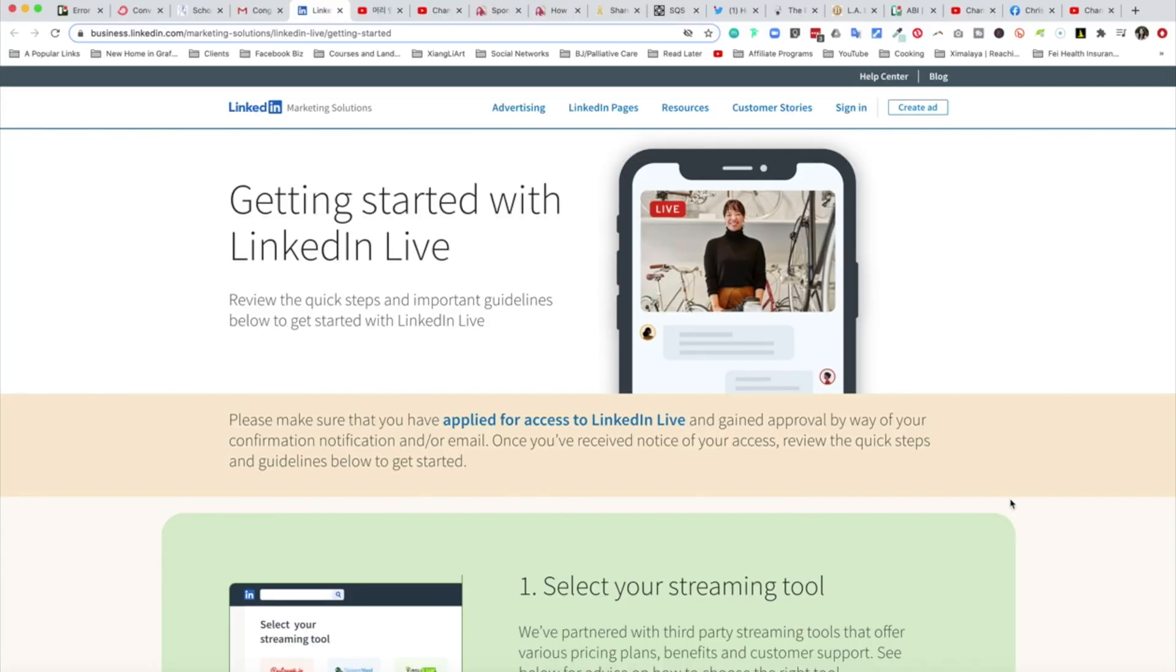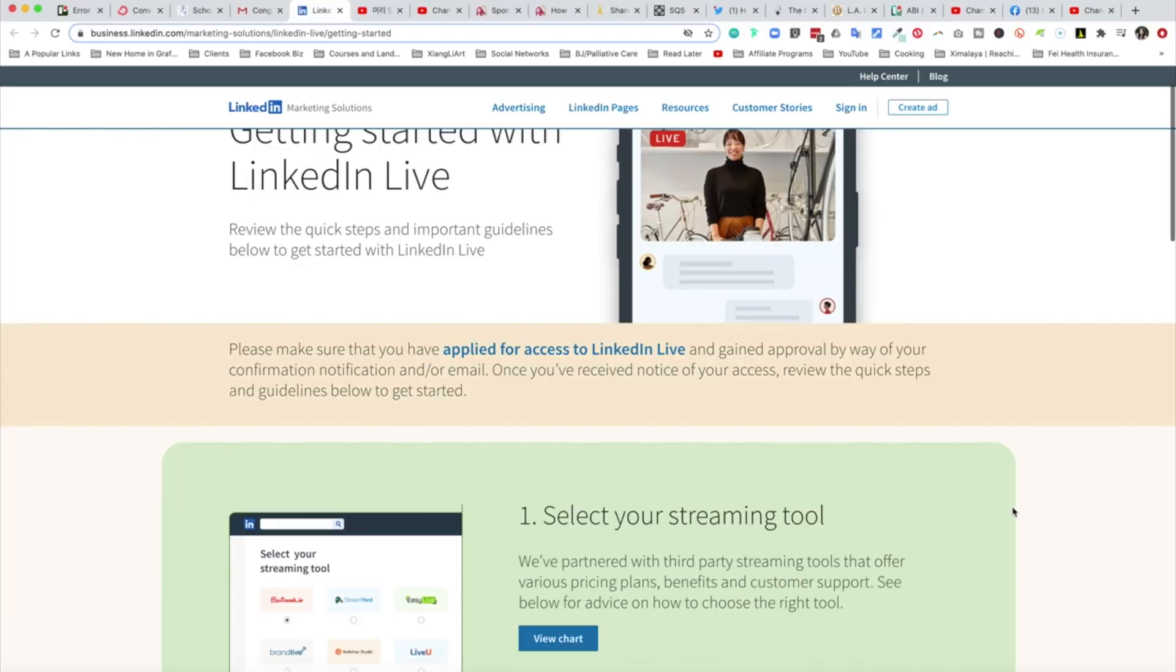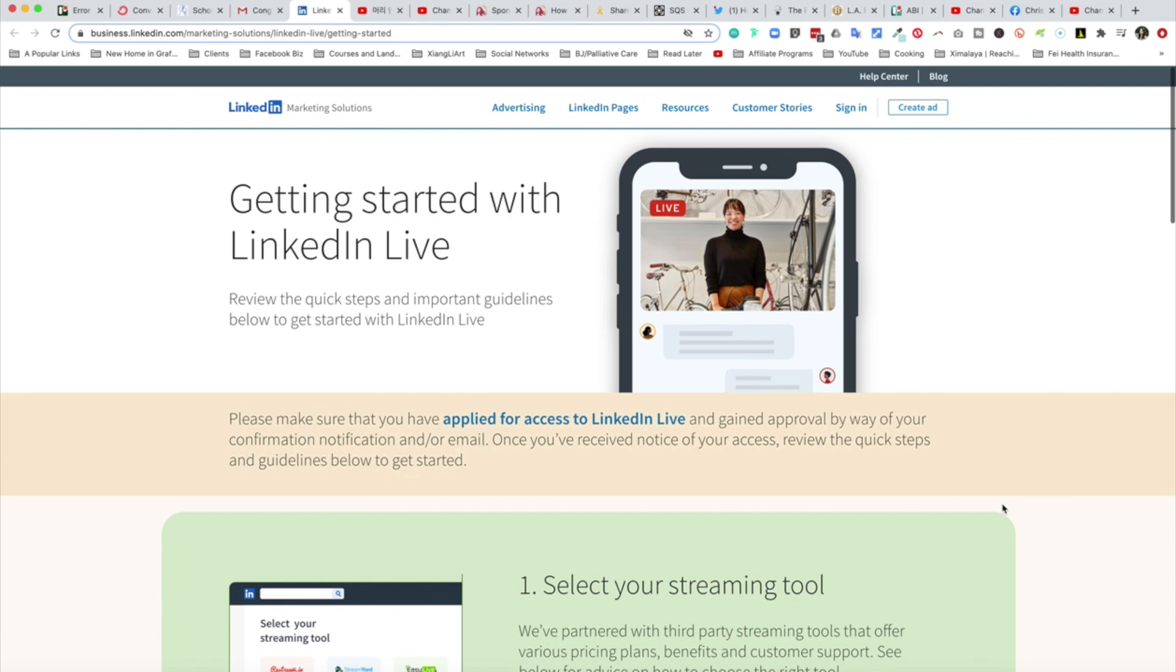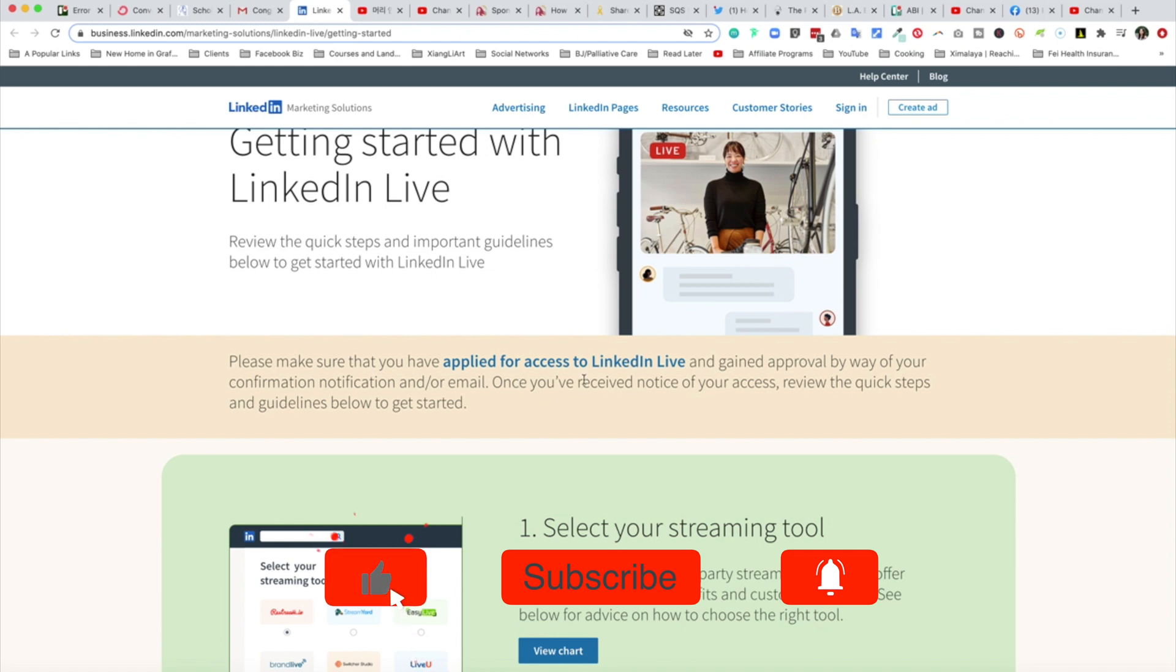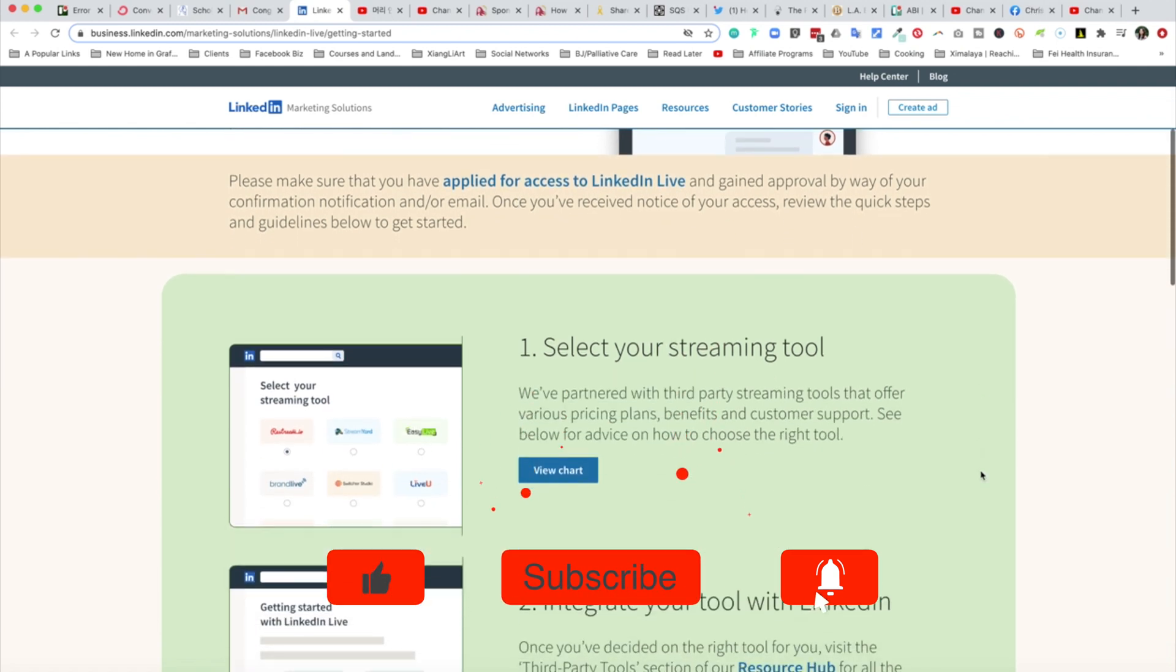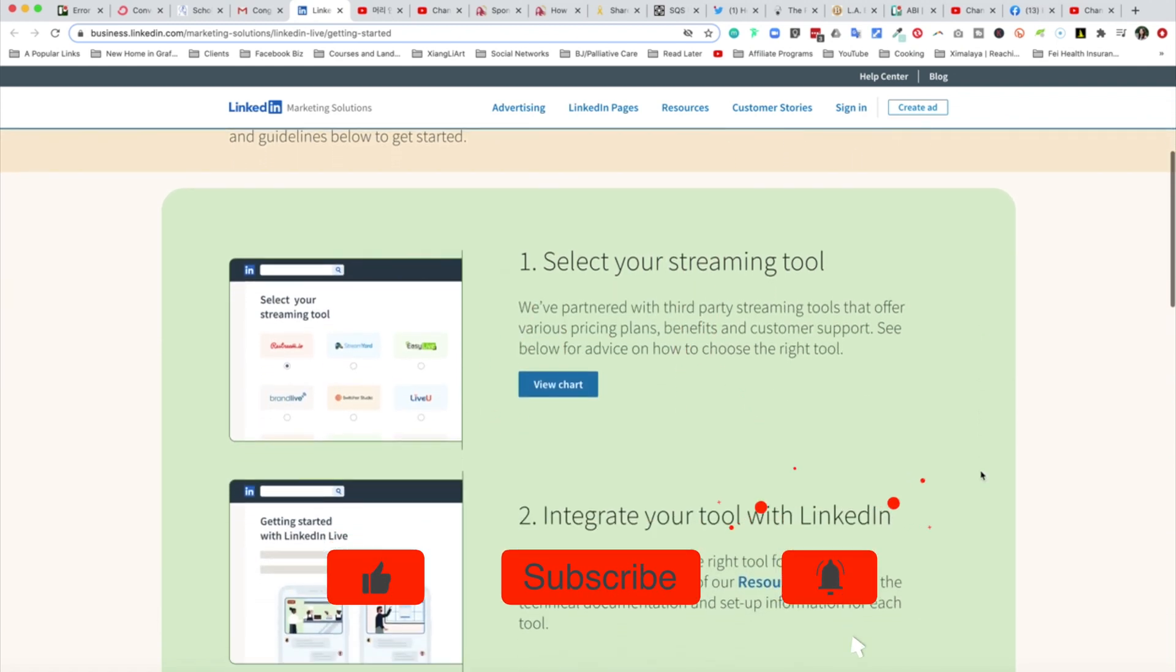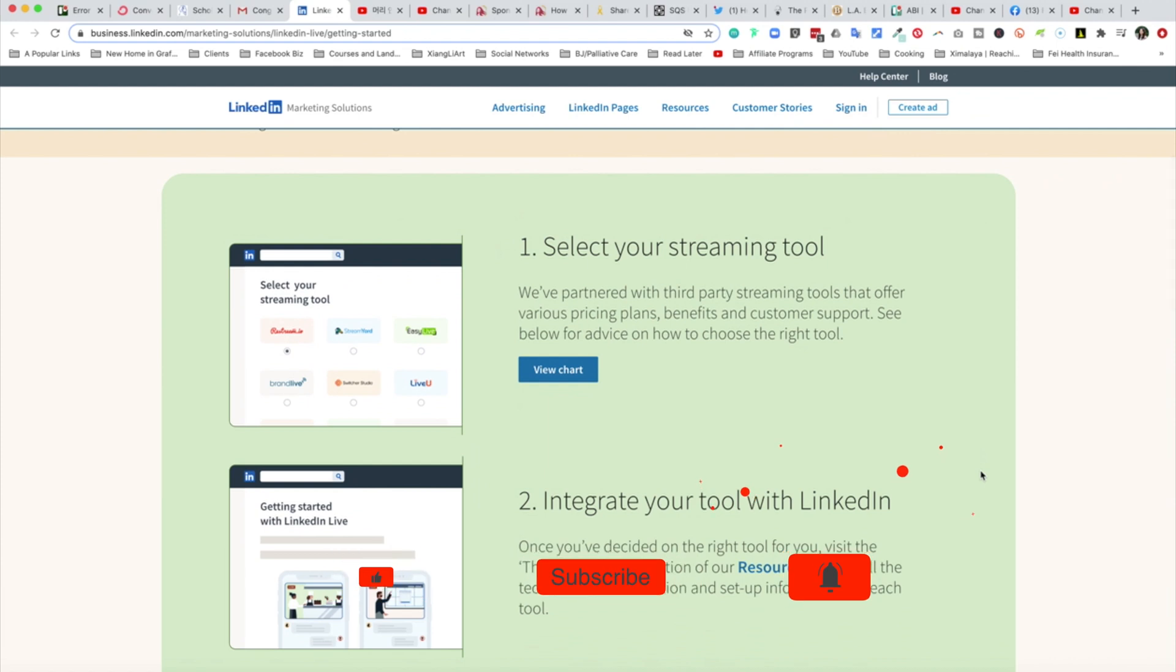First, this email is very bare minimum. It says congratulations, let's get started. Once you arrive on this page, you are greeted with some instructions. Let's take a look at this together. Please make sure that you have applied for access to LinkedIn Live and gained approval. It looks like this page is out in the open, but if you haven't been approved, then this probably isn't going to work.